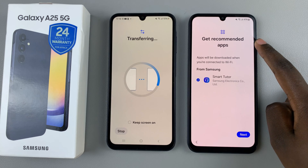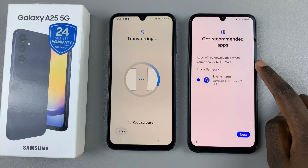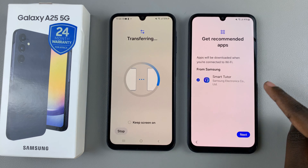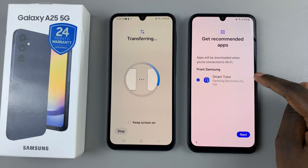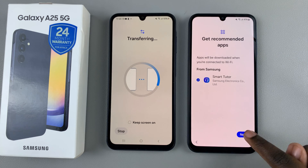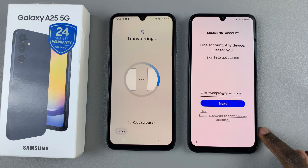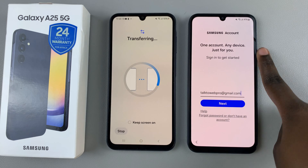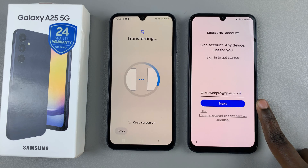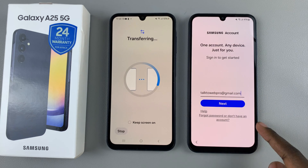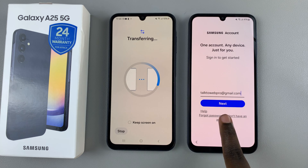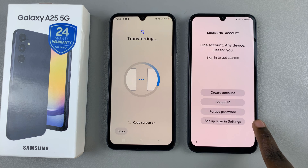Then you'll be prompted to add recommended apps to your device. You'll also be told that apps will be downloaded when you're connected to Wi-Fi, so ensure you have a stable Wi-Fi connection so that these apps can be downloaded. Then tap on Next. You can use your Samsung account to log in right now, or you can choose to add it in later. You can select to set up later in Settings.